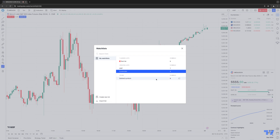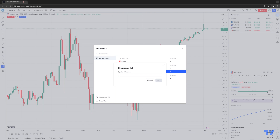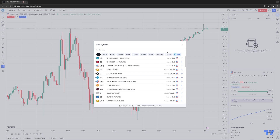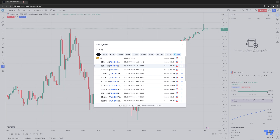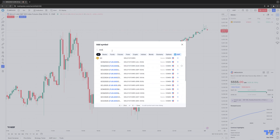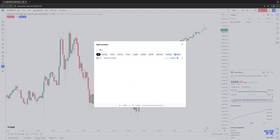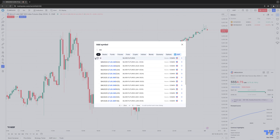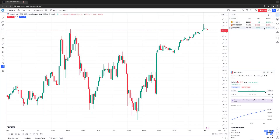Now I'm going to go ahead and create an additional list. So again, we're going to hit the little drop down and select Create New List. This time let's call this one Metals. Once you create a new list, it empties everything out and you need to start adding the symbols within that watch list. So we're going to add metals-related instruments — GCE (gold, front contract month is August), silver SIE, and micro copper. So now you can see we have metal-related instruments within our metals watch list.